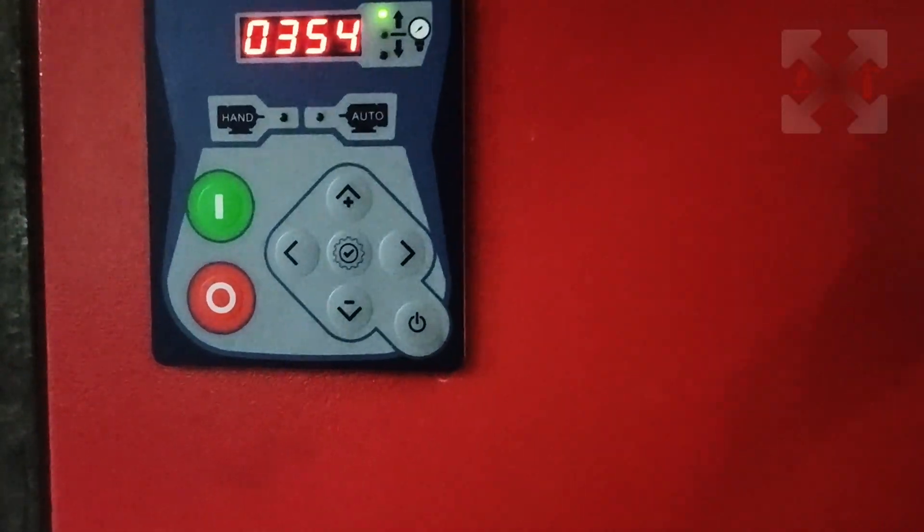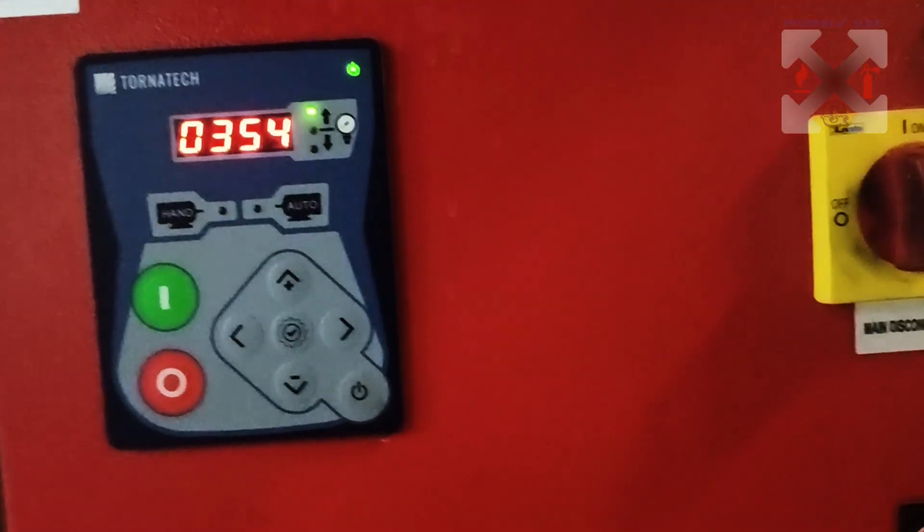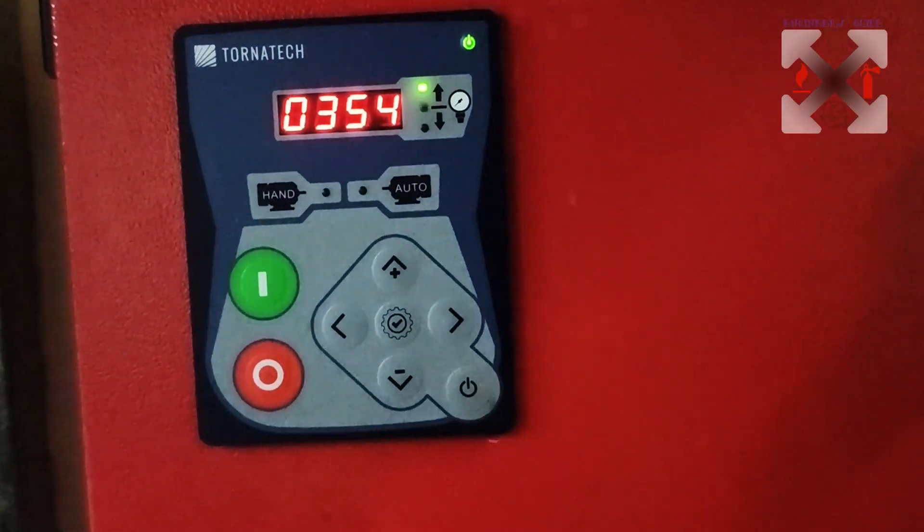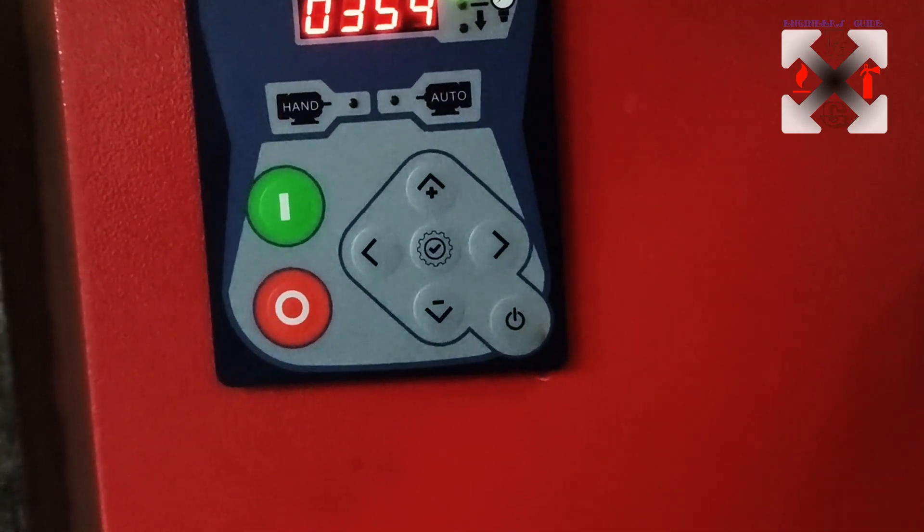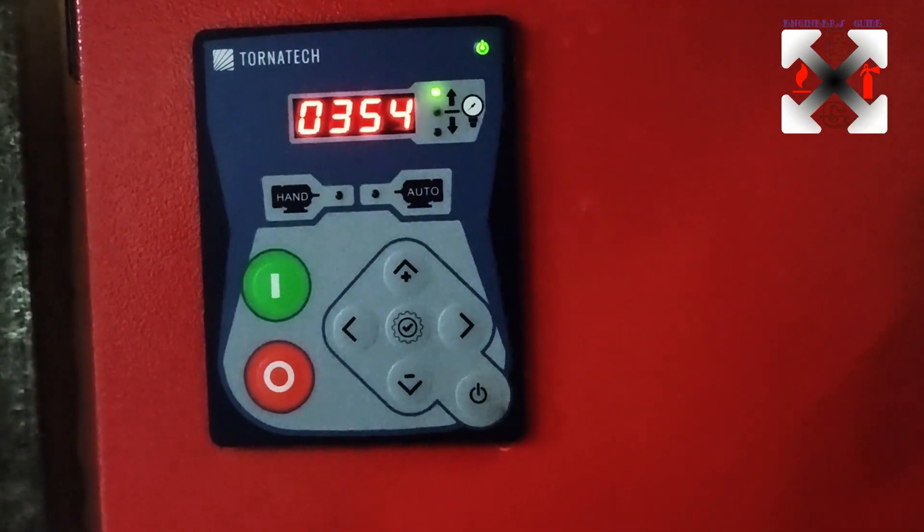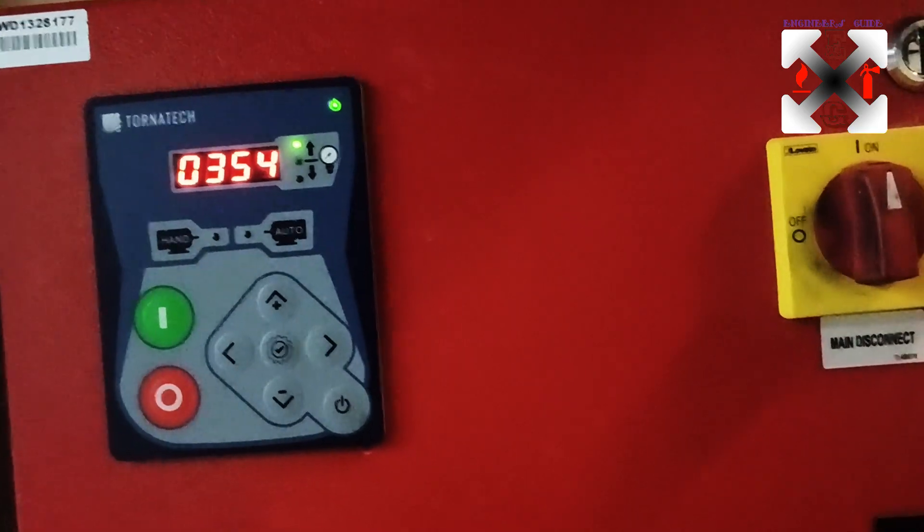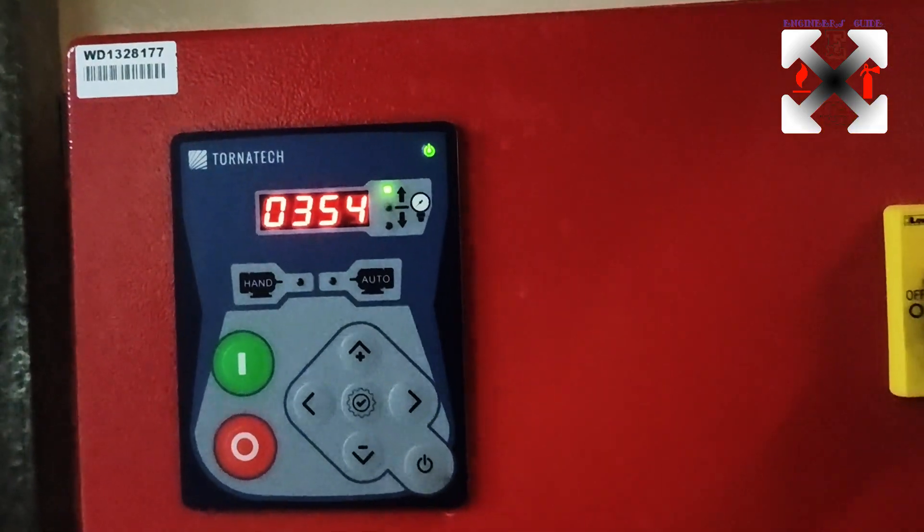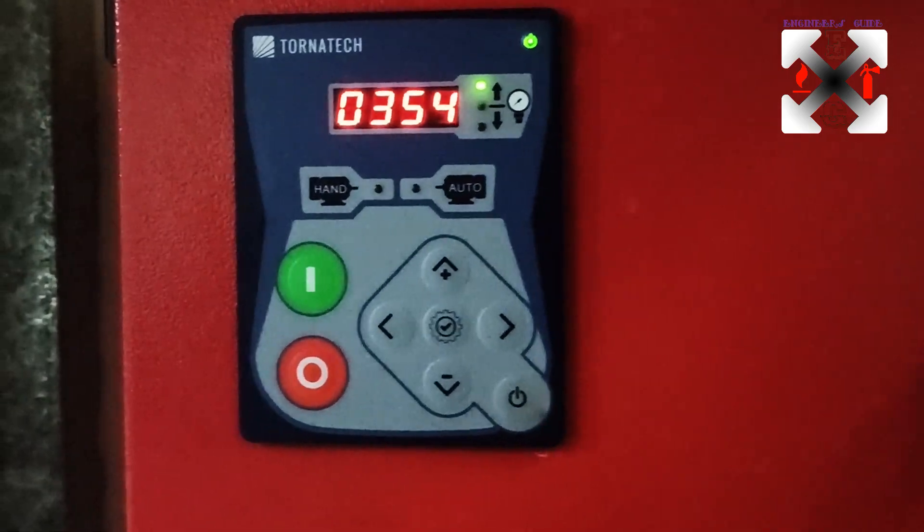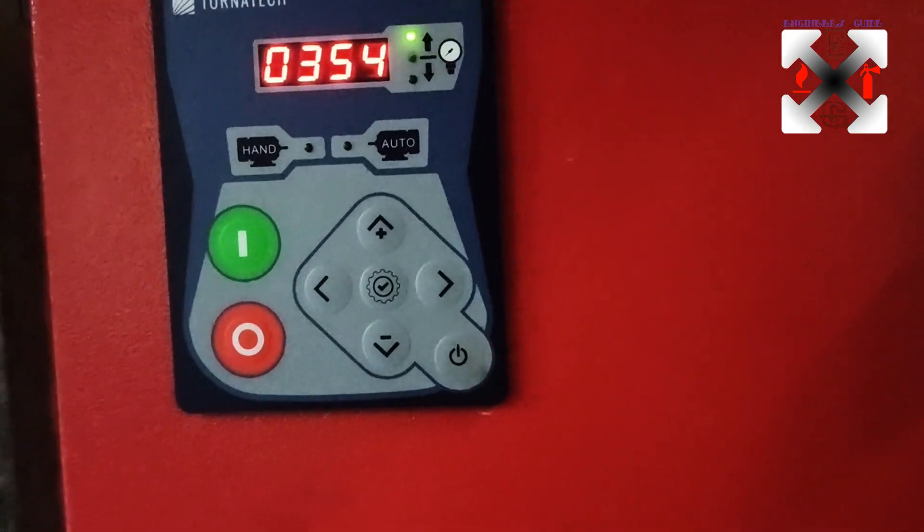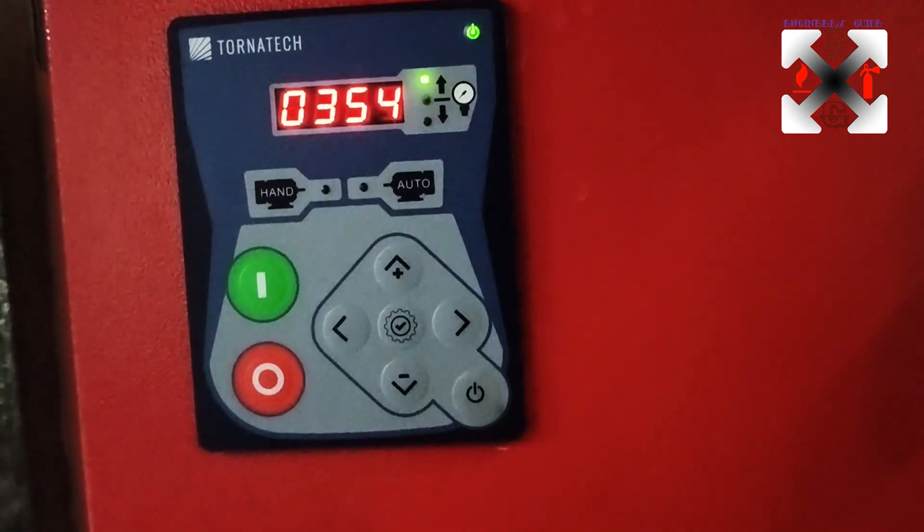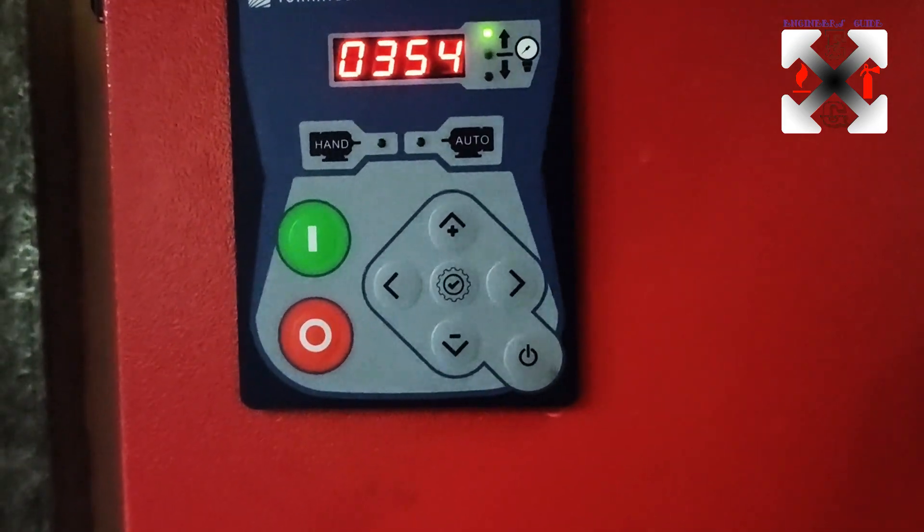Hi guys, welcome back to my channel. Today we are going to talk about how to calibrate the pressure transducer of the Tonatech Jockey pump. People are asking how to calibrate this system, so I'm gonna demonstrate it to you. Mostly you don't see it in the manual, so I will just demonstrate to you.